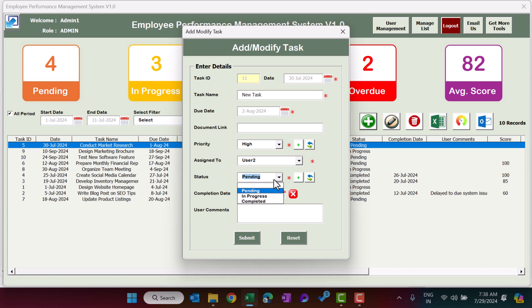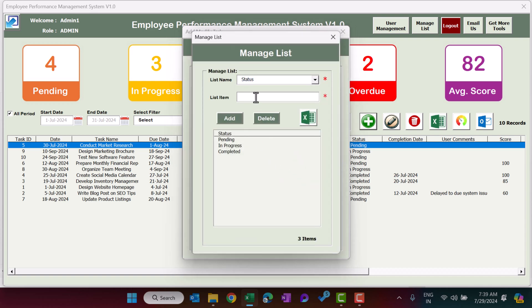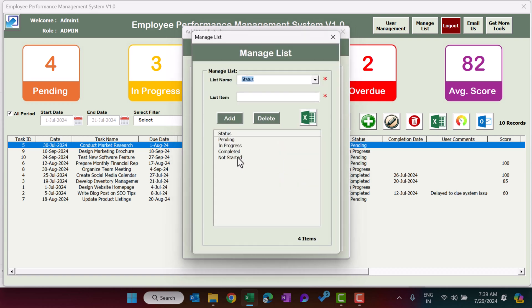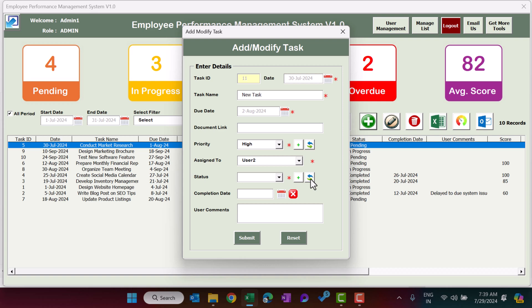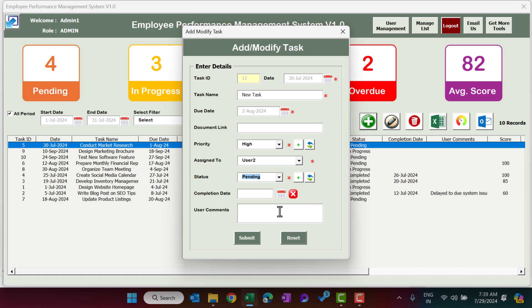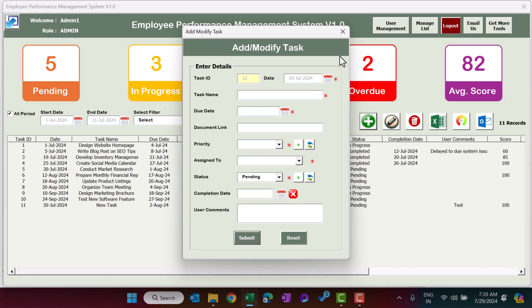The Status field defaults to Pending, but you can change it. To add a new status, click the plus button — for example, add 'Not Started', click Add, close the panel, click Refresh, and that status will now appear. The Completion Date should only be selected when marking a task as Completed. You can add comments in the comments field. Then click Add and close. The new task will appear at the bottom of the list.